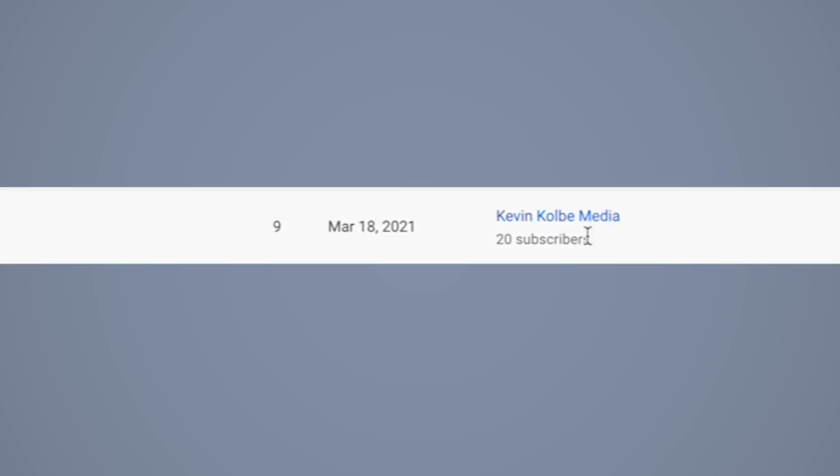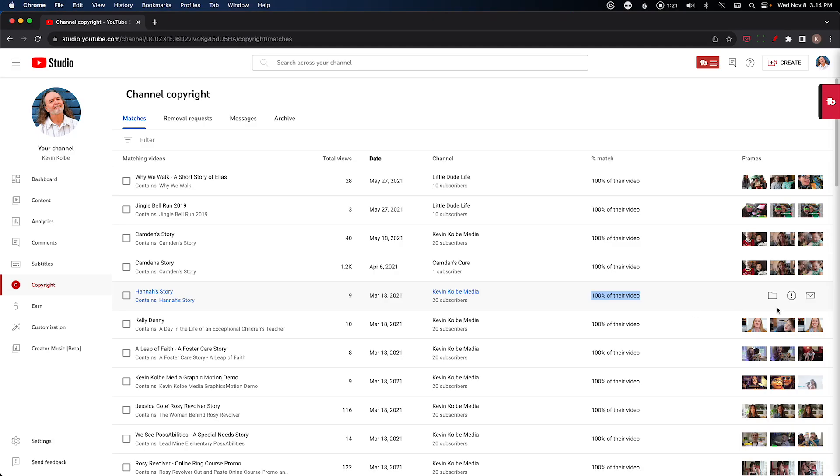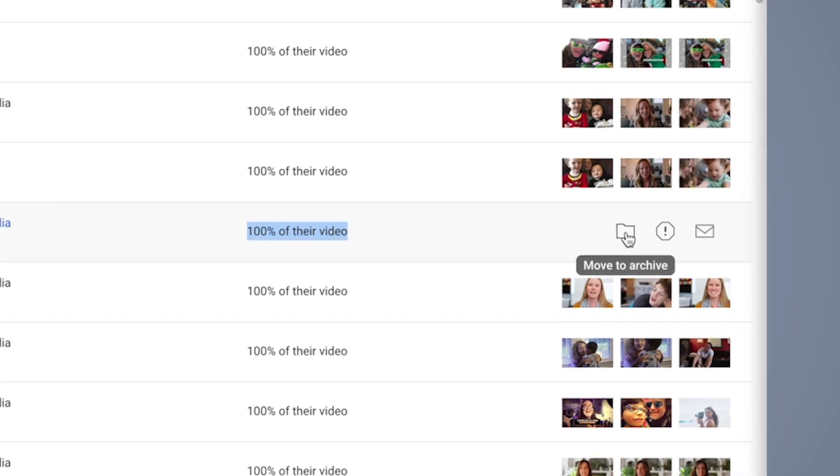They're also going to tell you how much of the video, so in this case it's 100%. And then they're going to give you three options: you can archive it, you can request a video removal, or you can email the channel.